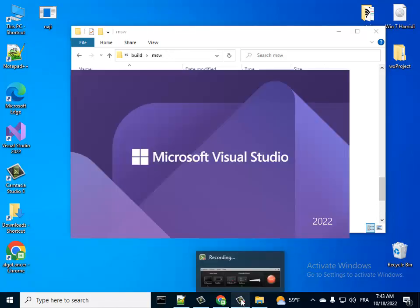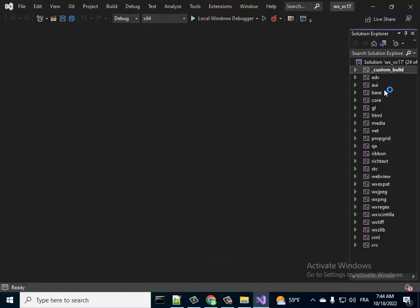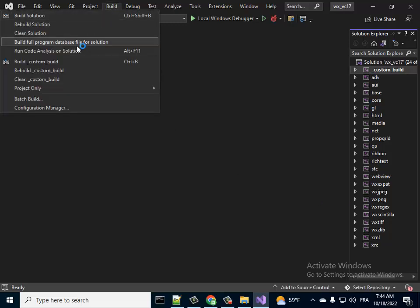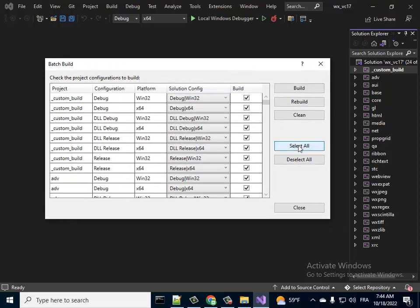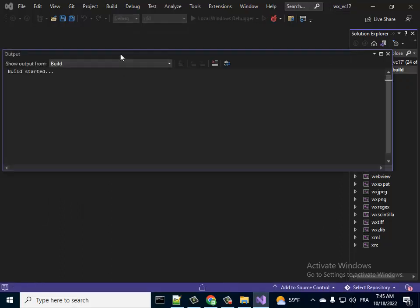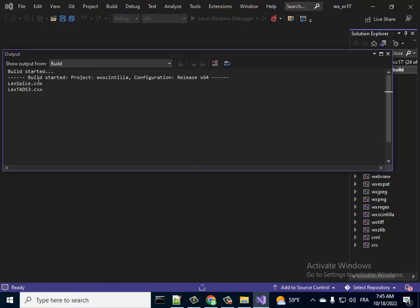Sometimes I pause the video to make it shorter. Now it's opened. Go to Build, then Batch Build. Select everything by clicking 'Select All', then press Build. Building takes time depending on your computer's capacity — for me it takes about 30 minutes. Click Build. Build started, so I'll pause the video until the build is completed.